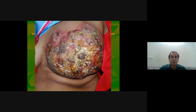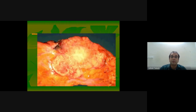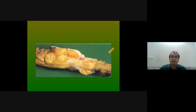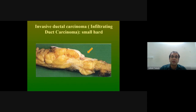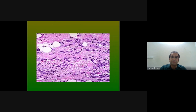Clinical gross features of carcinoma breast include skin retraction, dermal edema giving a peau d'orange appearance, and infiltrated patterns of tubular and ductal cells on histology.